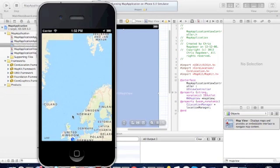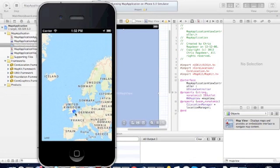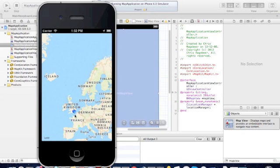Now you can see the point is in London, England. And now we want to implement a method so that where the place is and where you see the blue dot, it'll zoom in to that location.